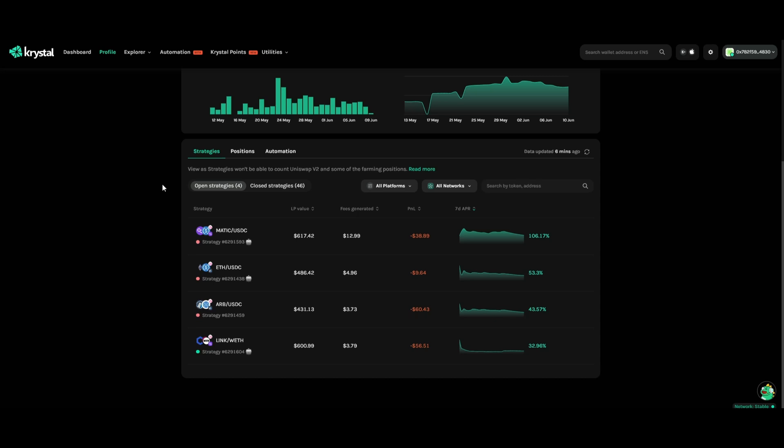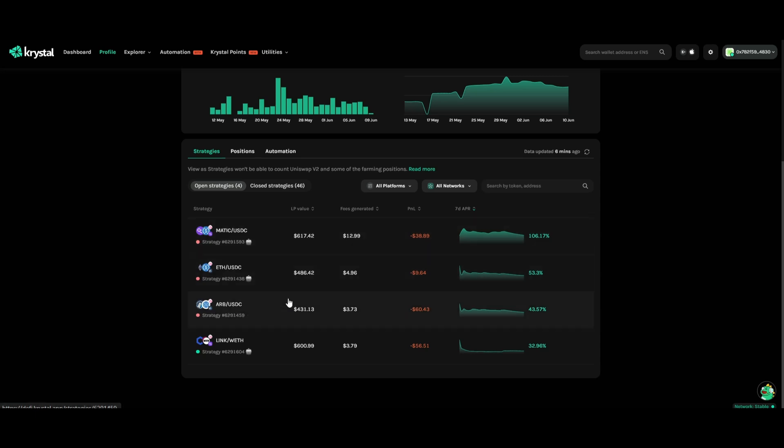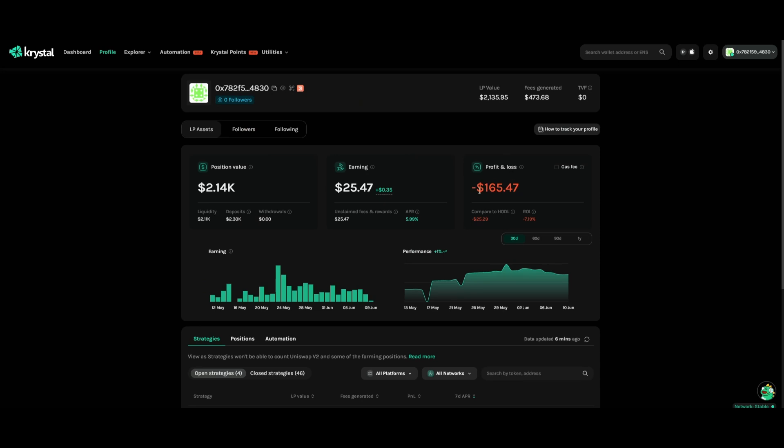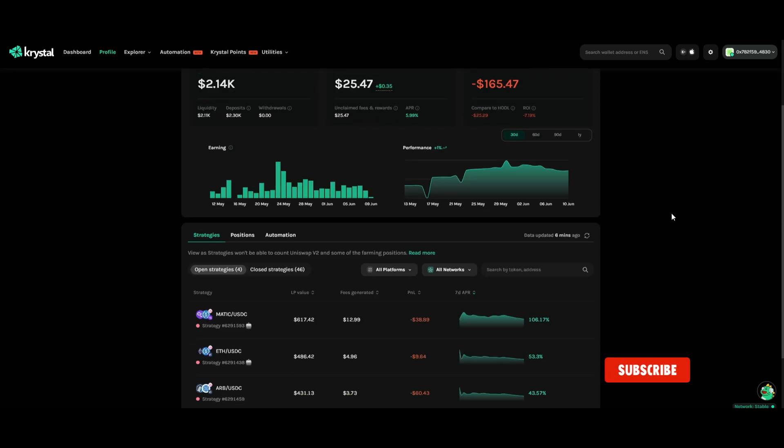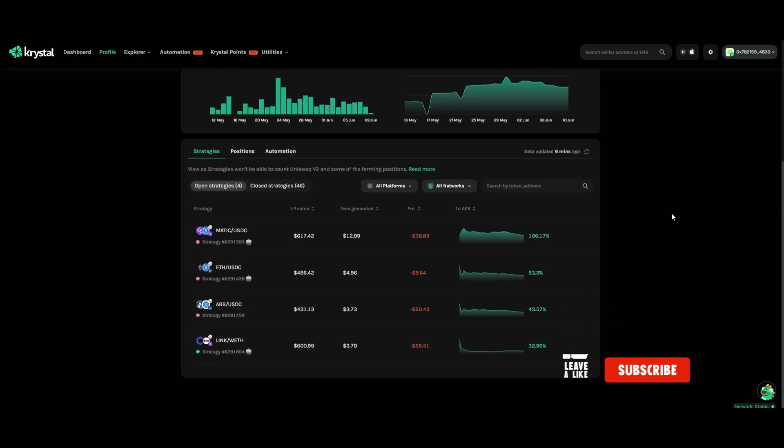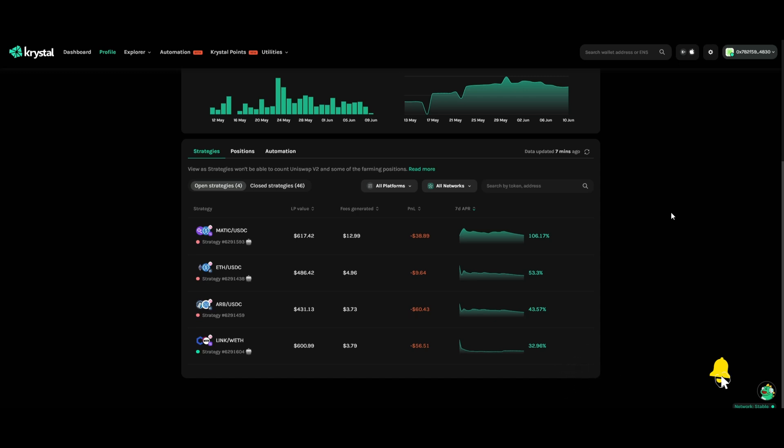As you can see from my previous video, the positions which I opened last Monday - MATIC-USDC, Ethereum-USDC, and ARB-USDC - all three of these positions are out of range. Of course, our P&L is huge down. I mean, you can see down $165. Now, even if I was holding those coins for this week, I would still be down.